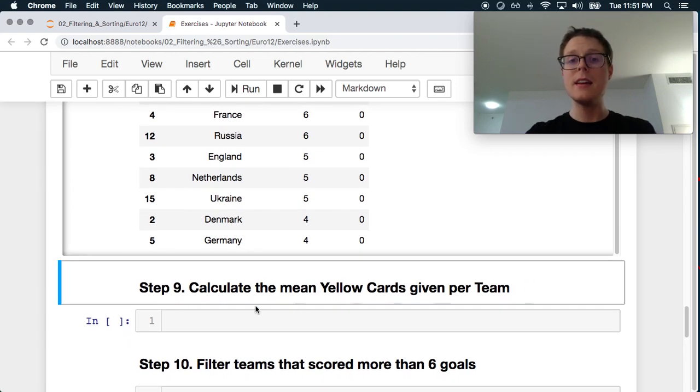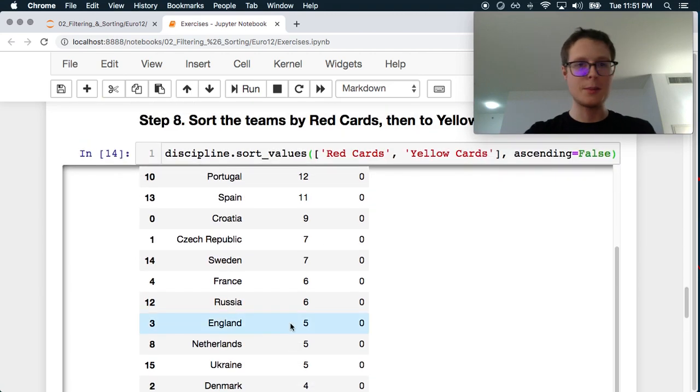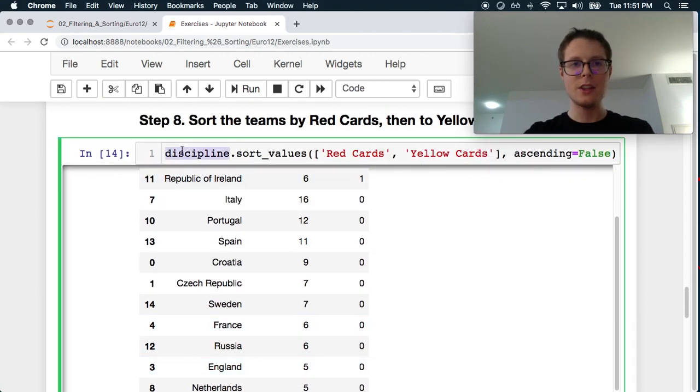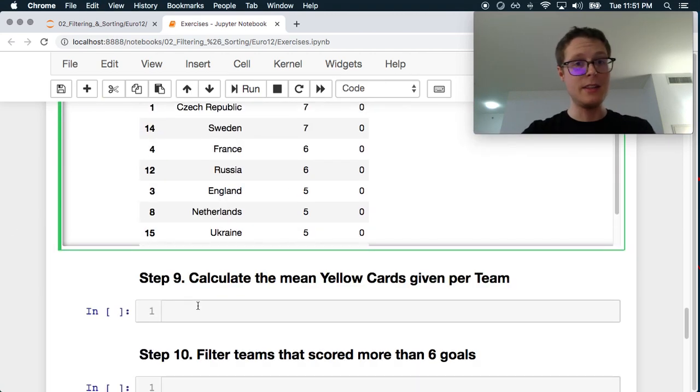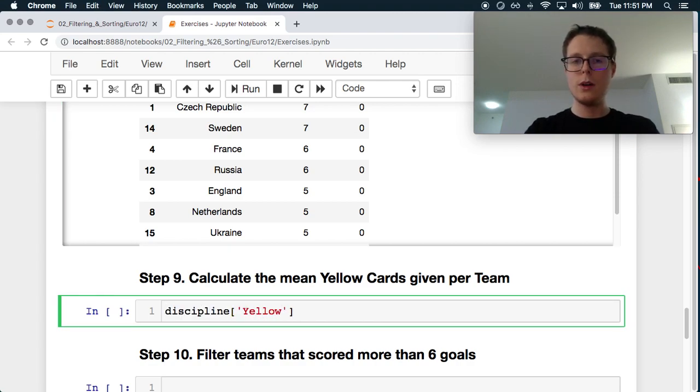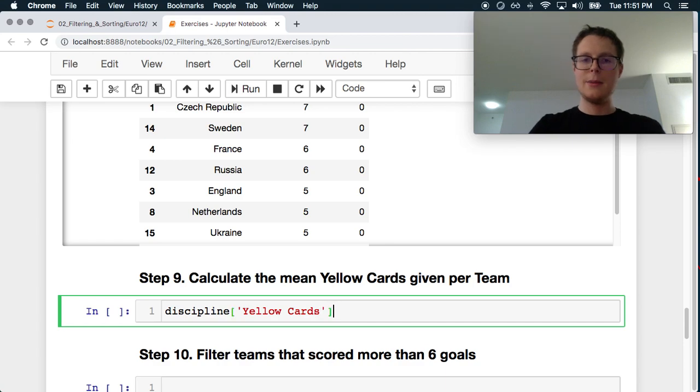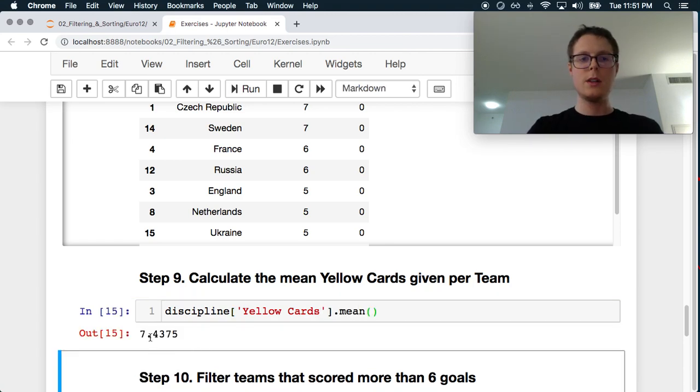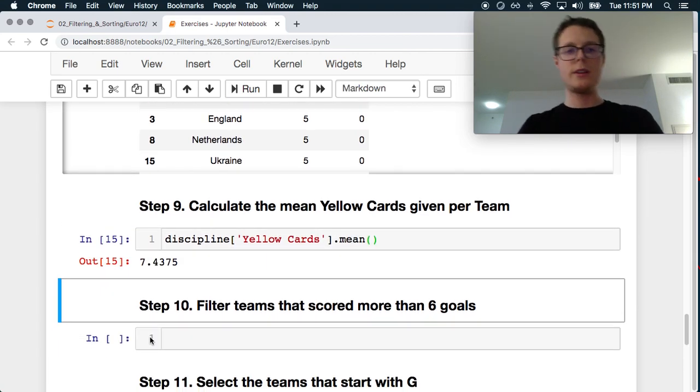Calculate the mean yellow cards given per team. That's pretty easy. So we'll use discipline, we grab the yellow cards, and then we just do the dot mean. Pretty simple. So 7.4.